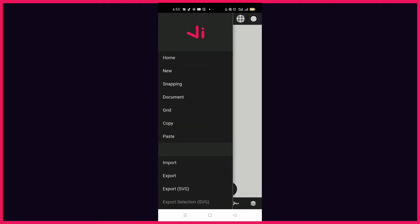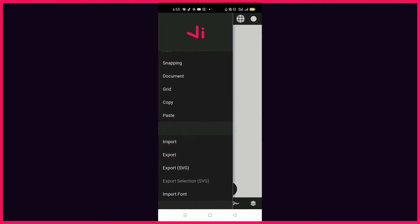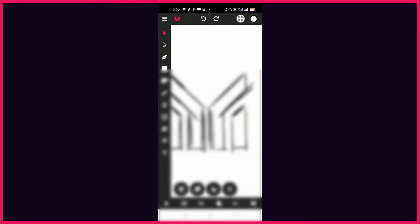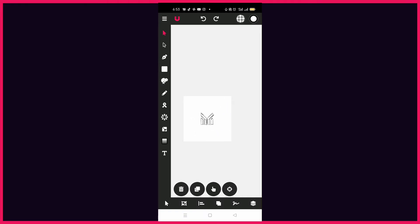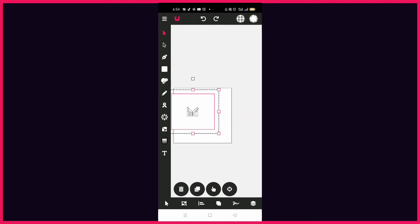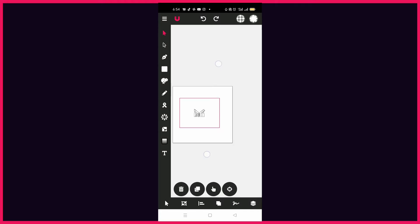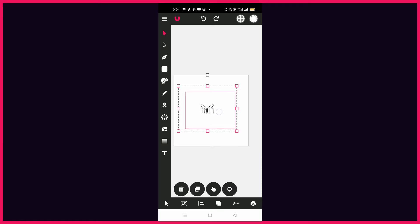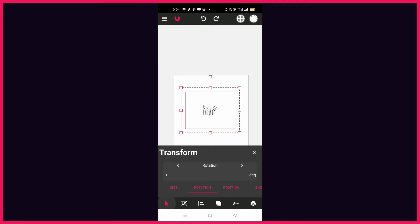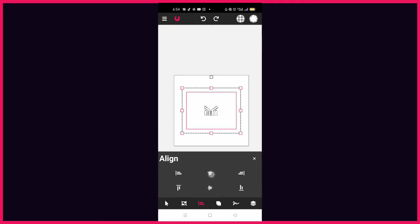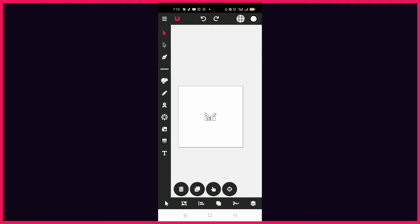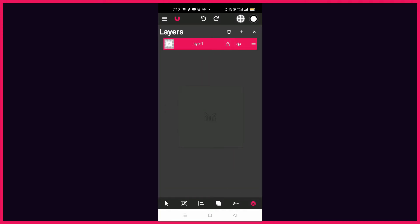I'll click on these three dots and import the image. Once it's imported, I want to scale it down — click on it and scale down a bit. Be careful not to stretch it. I want to position it in the middle, so I'll click on the arrow and center it. Once it's set, click back, and then click on the layer icon to lock this particular layer and create a new layer at the top.